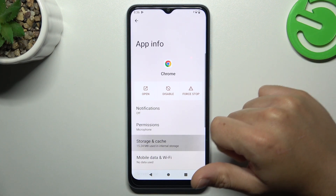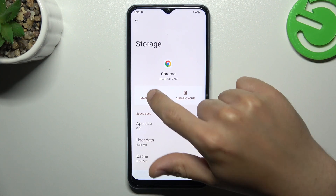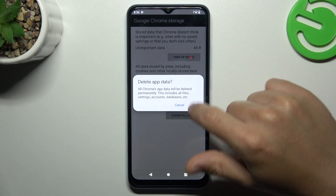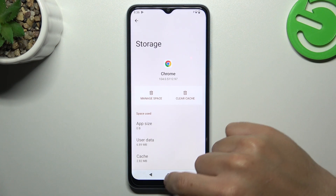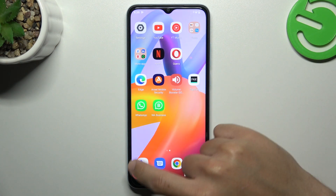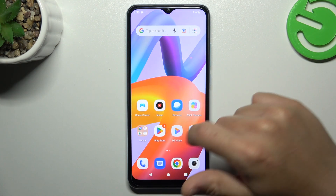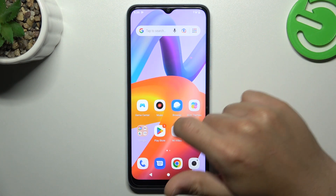Then choose storage and cache, then manage space, tap on clear data and choose OK. After that, your web browser should be free from notification software.